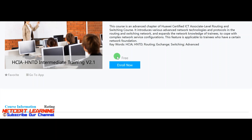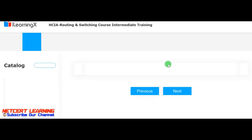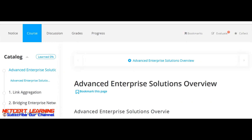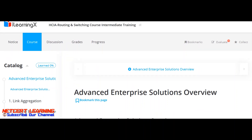It is free for everyone — just share this course with your friends who are looking for free Huawei training. I have already enrolled for this course. This is the Huawei intermediate level course where we begin with the advanced topics.